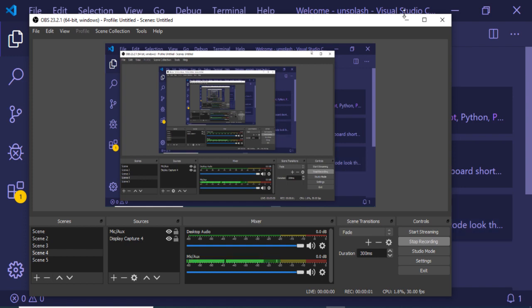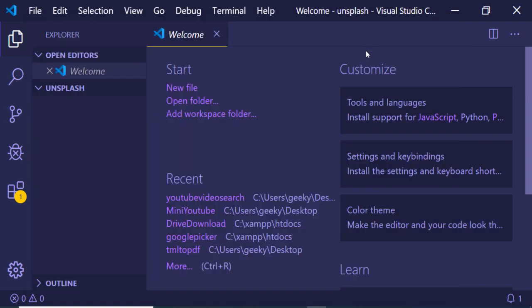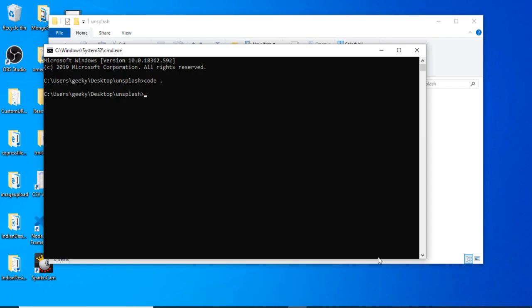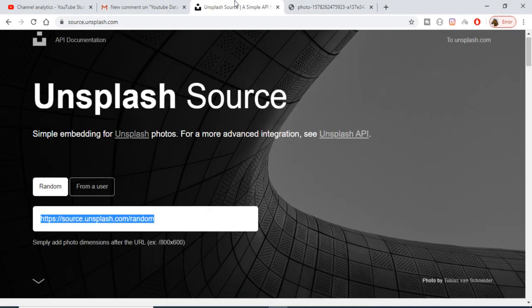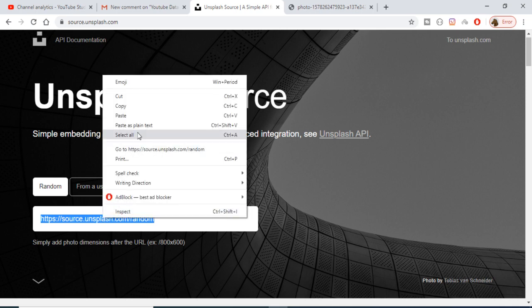Hello friends, today in this tutorial I will be talking about the Unsplash API and we will be getting a random photograph from their API. If you go to source.unsplash.com, this is the Unsplash official website, and this is the endpoint that we will be hitting here.